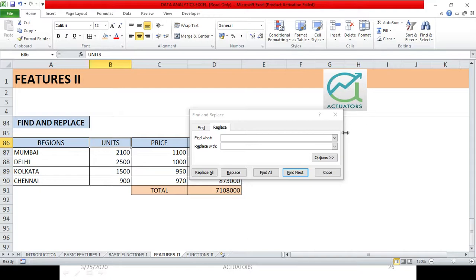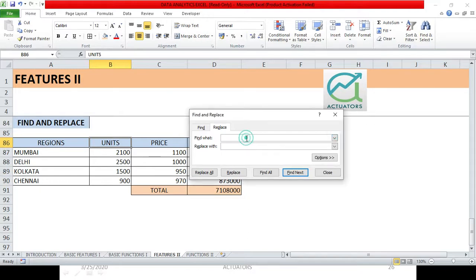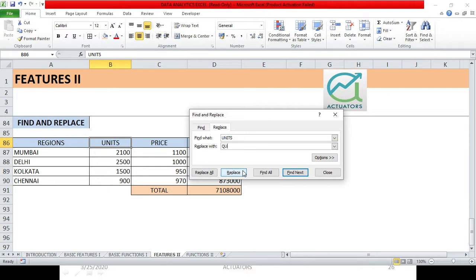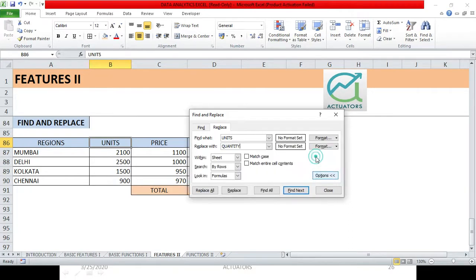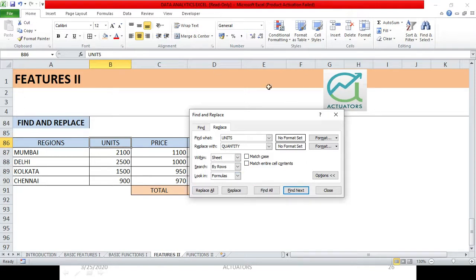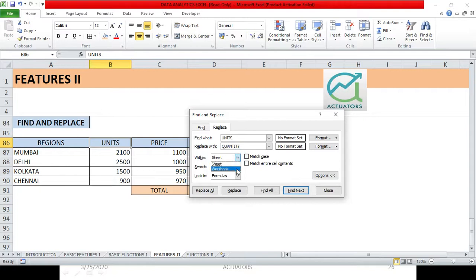What do we do with Units? We will write these Units here. So there will be two components. The first thing I have written is Find What, and Replace With. So I have to write Quantity.